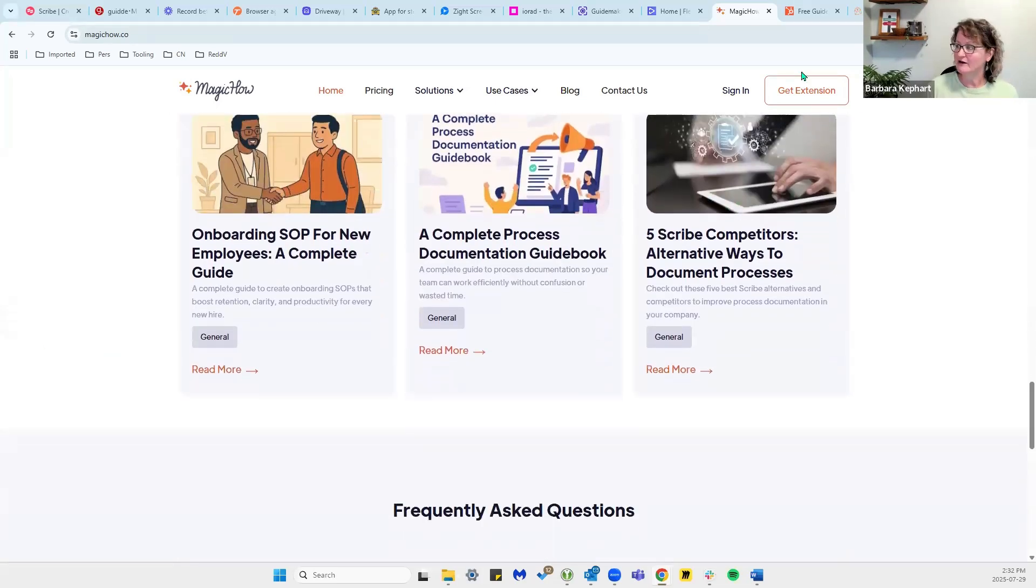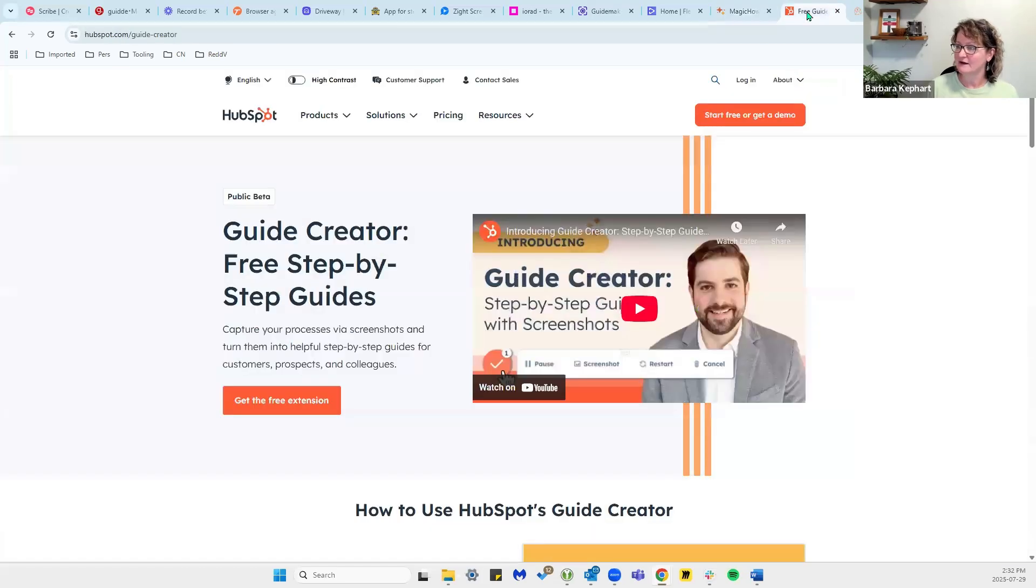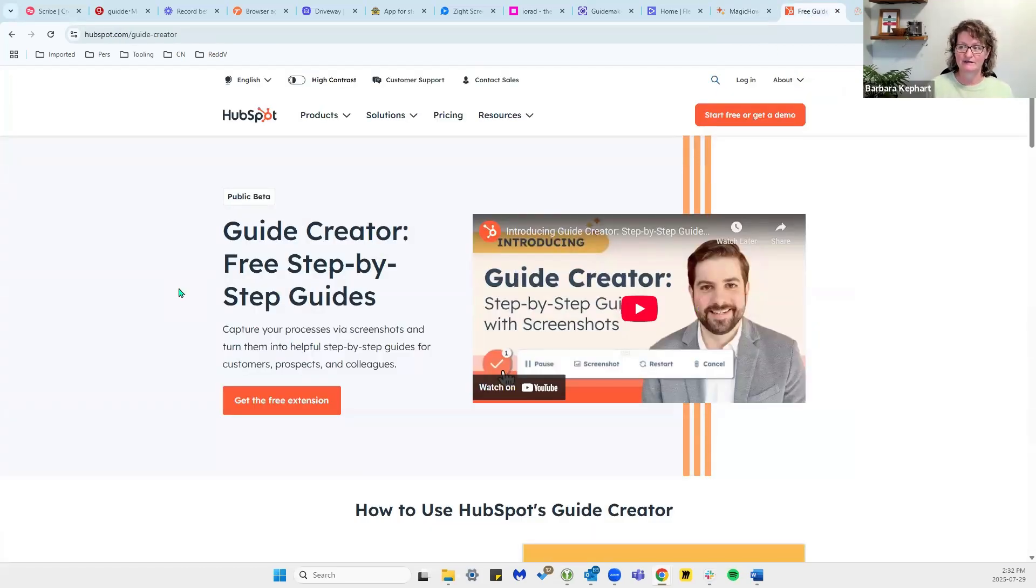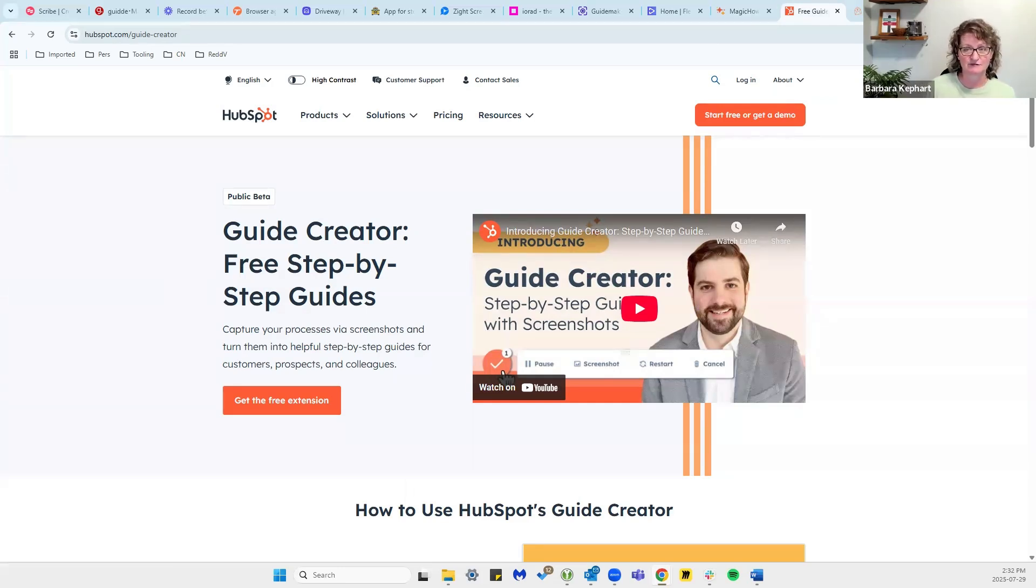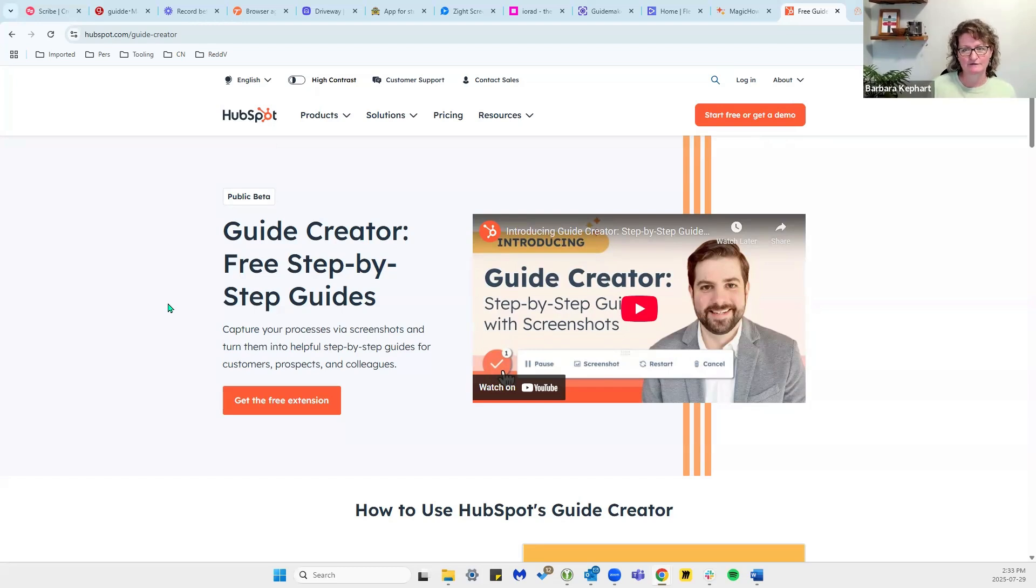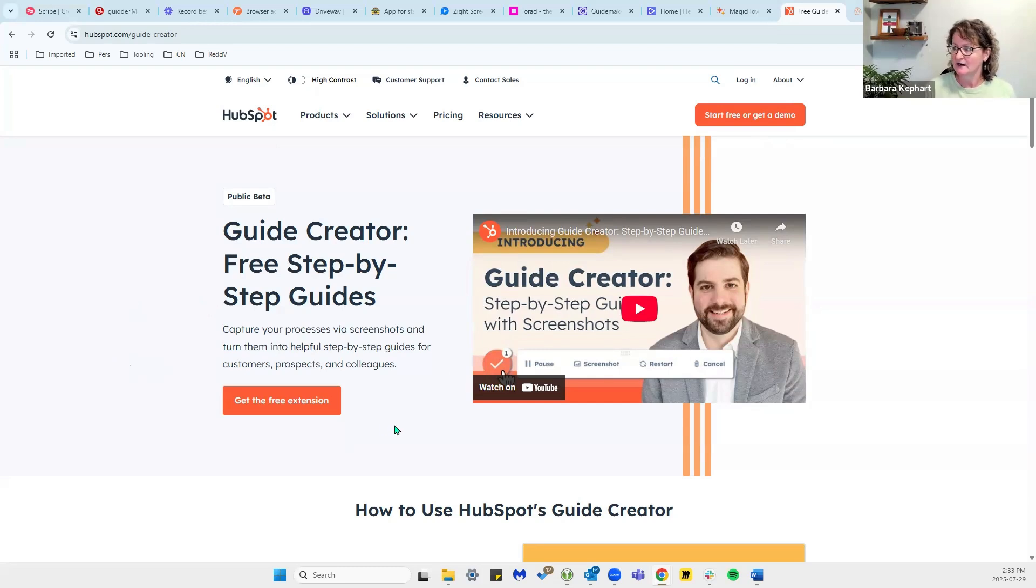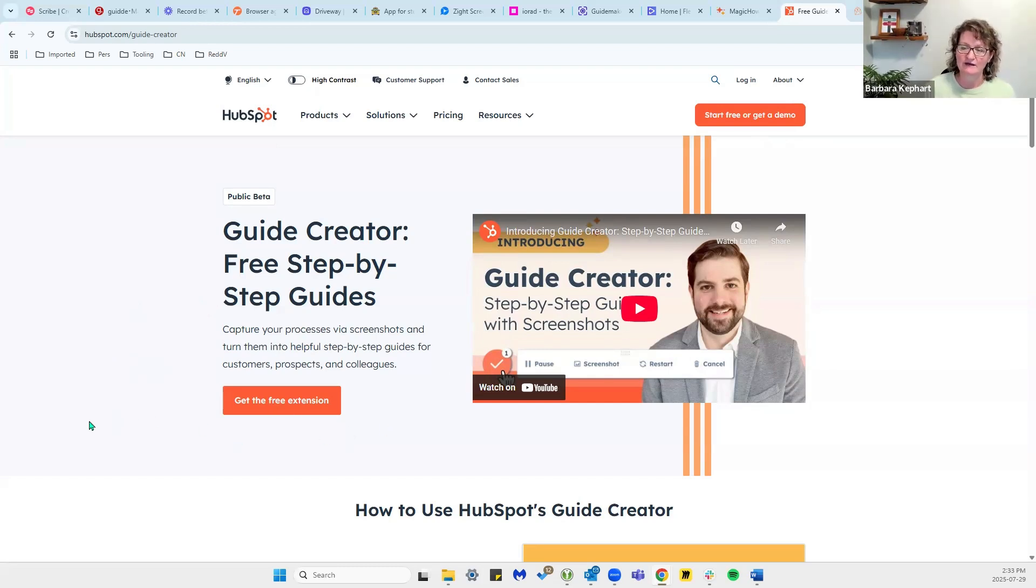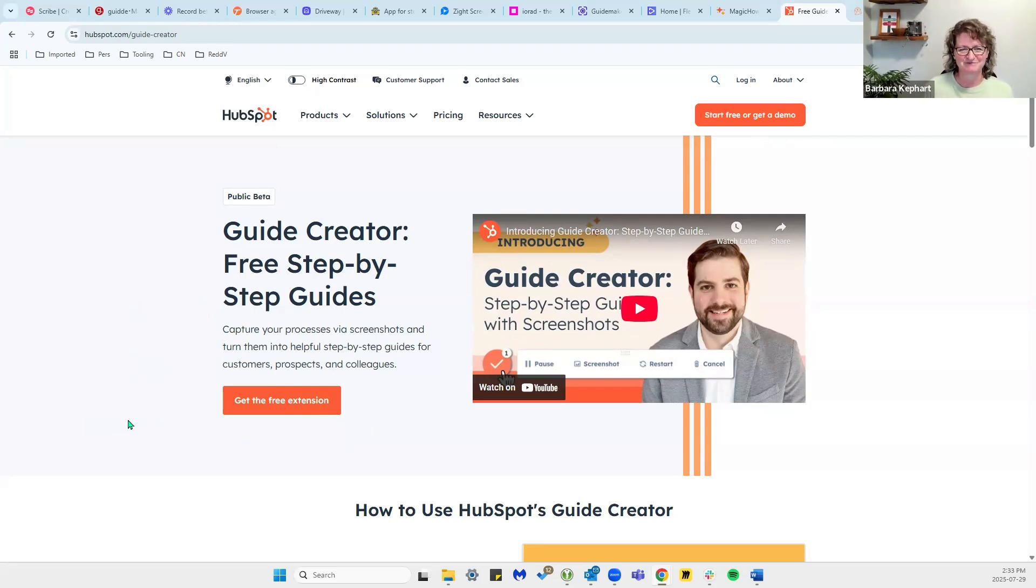And then we have one more and that is HubSpot Guide Creator. With this one, you don't have to be a HubSpot customer or have anything to do with HubSpot in fact. It's just a tool that HubSpot offers for free that helps you create step-by-step guides. It's a wonderful tool. You just put it in as an extension and off you go. The export capabilities, it does of course export into HubSpot.